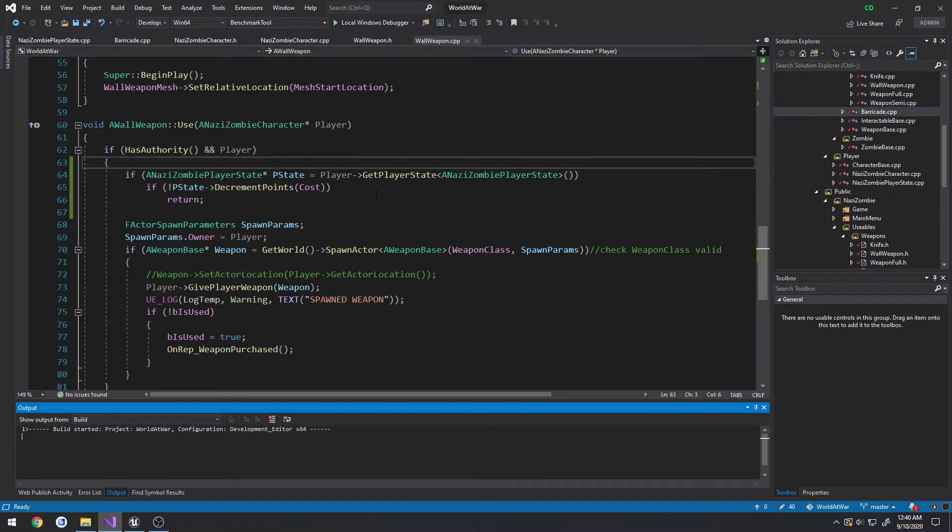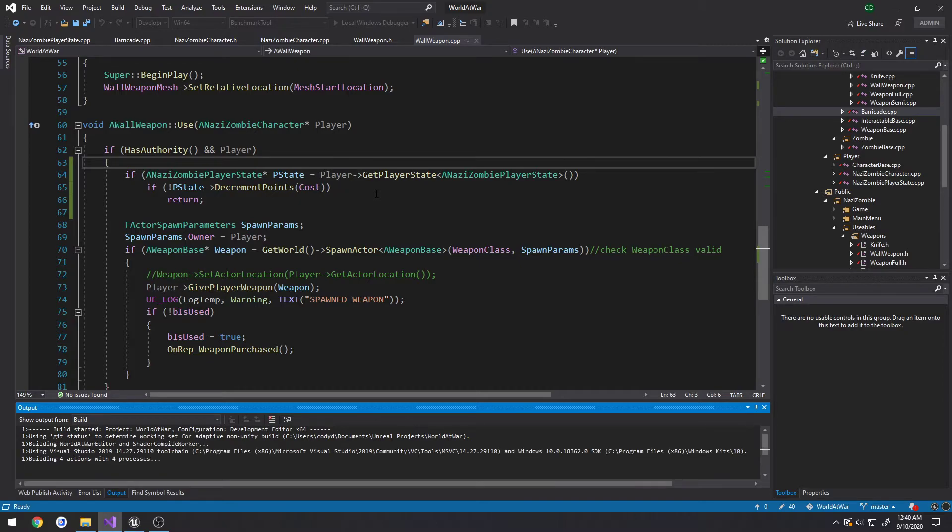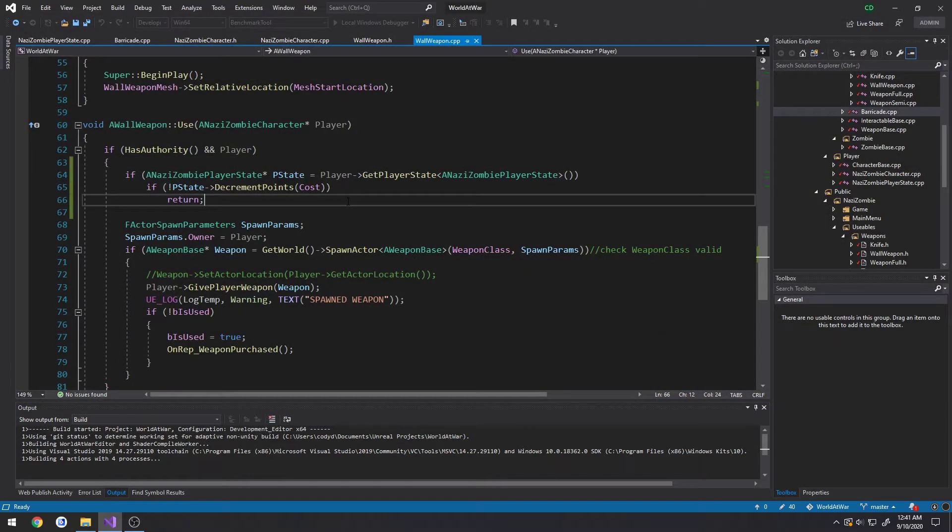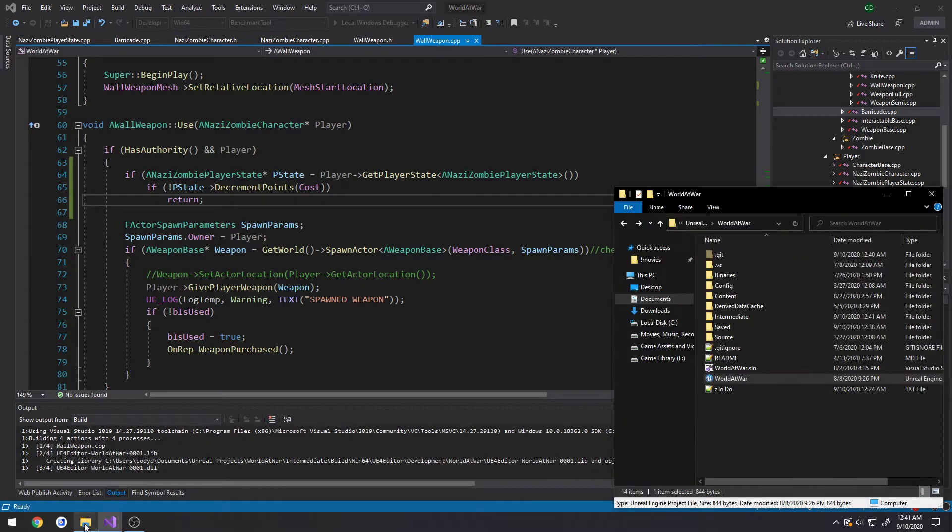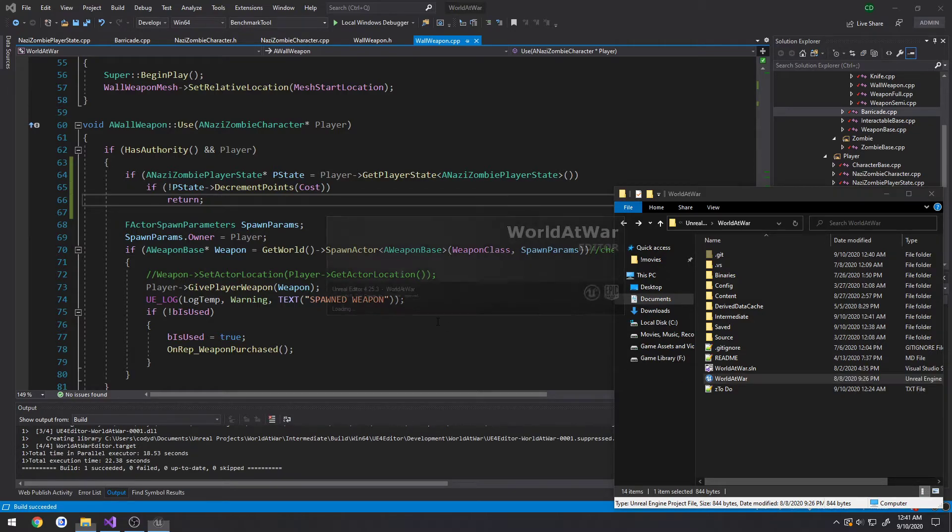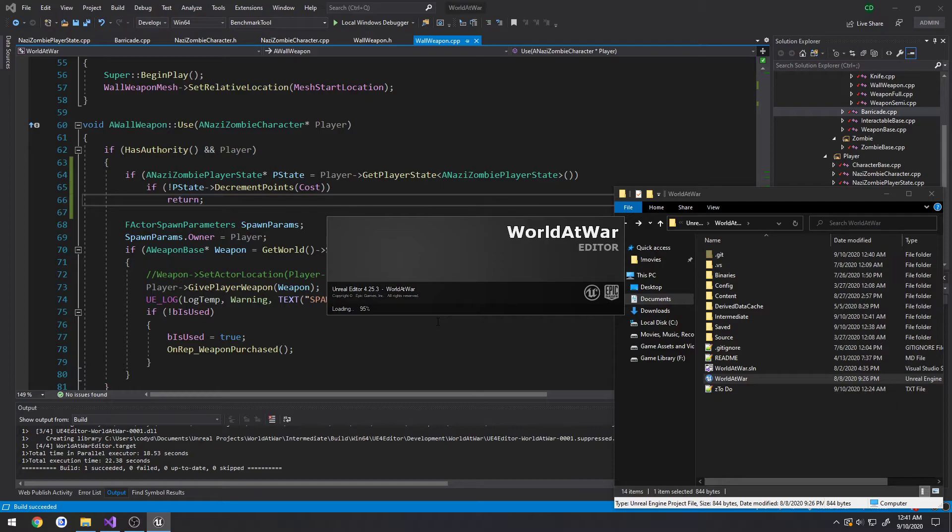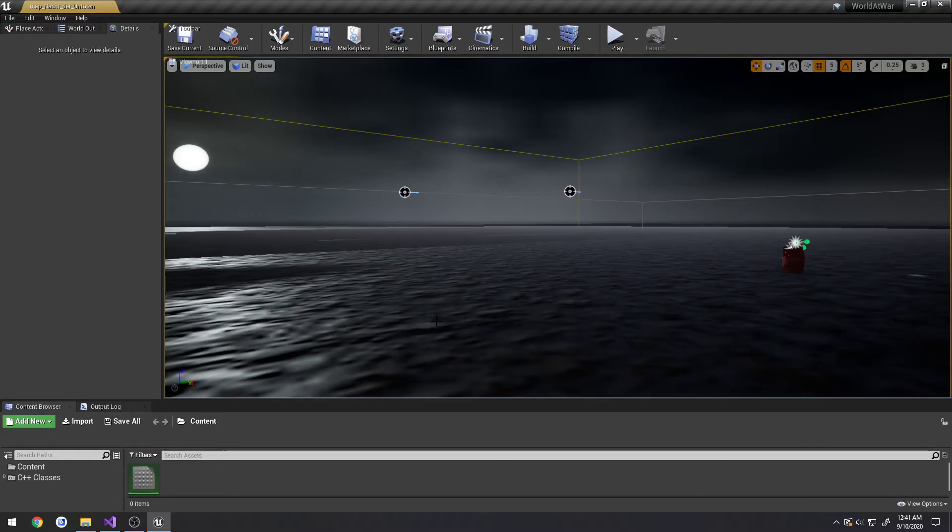So hopefully this should decrement our points and also in the next video we're probably going to make it so we cannot purchase the same weapon multiple times and I'll show you what I mean, you know assuming this works anyways.